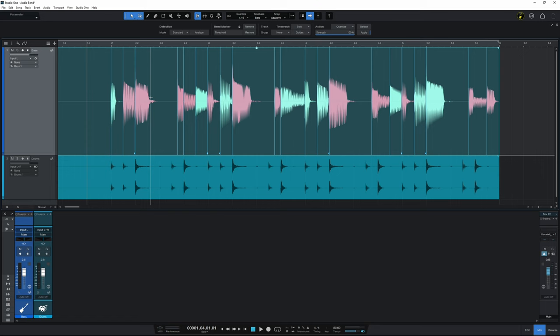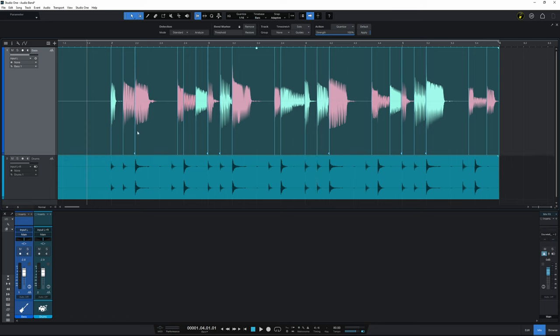Because with this one we already had the drums in time and we were just making the bass guitar in time with those drums. But what about when you've got multiple things, perhaps things that have been recorded with multiple mics, and you want to make sure those tracks all get bent and stretched all in unison with each other.